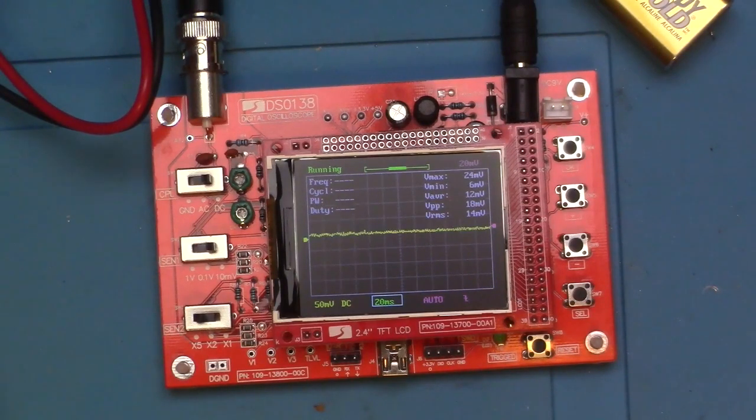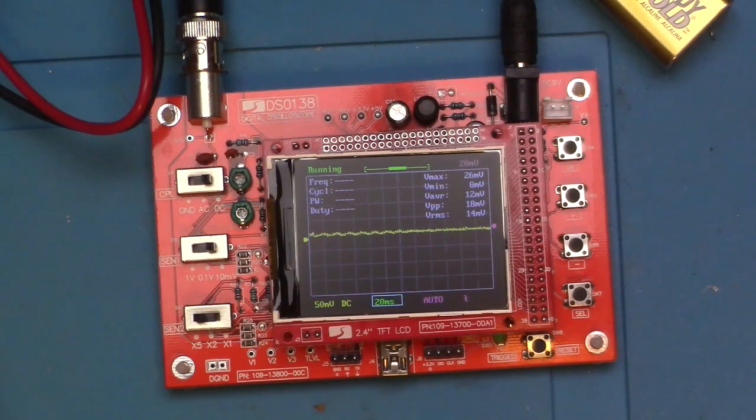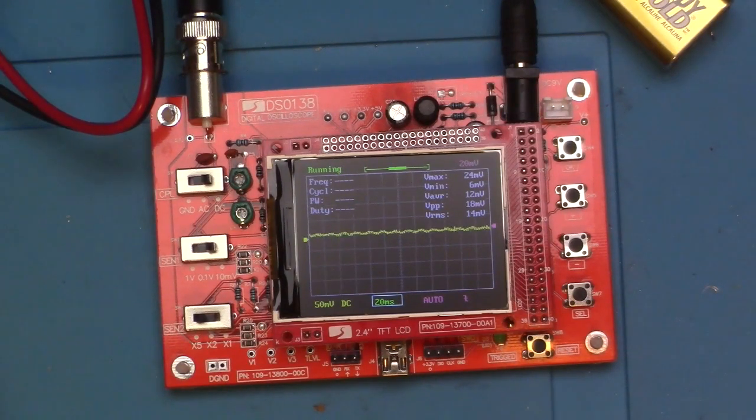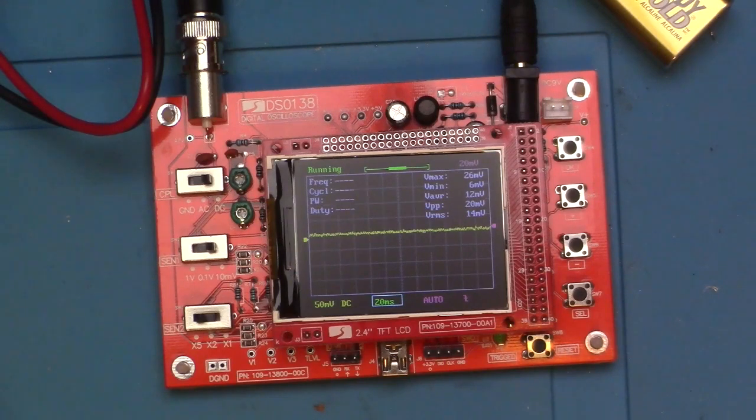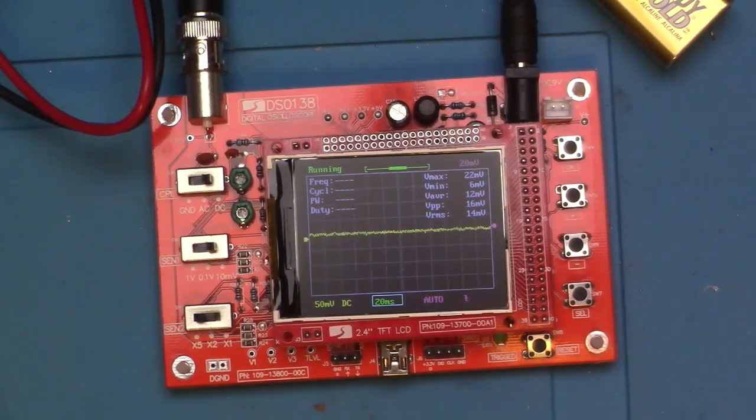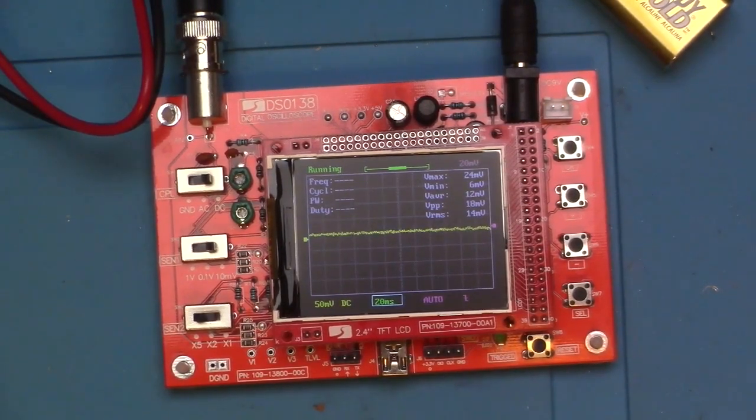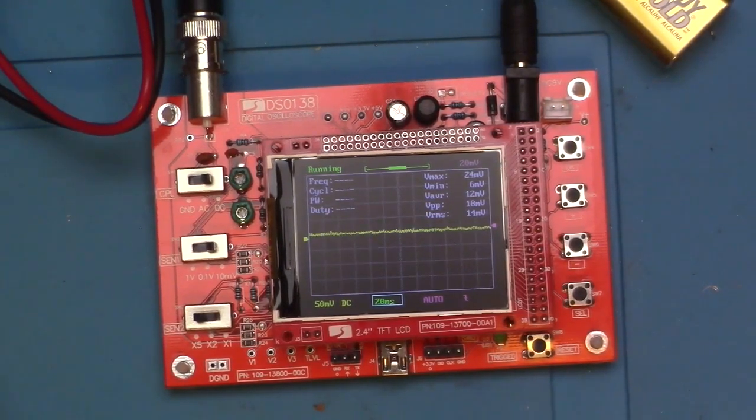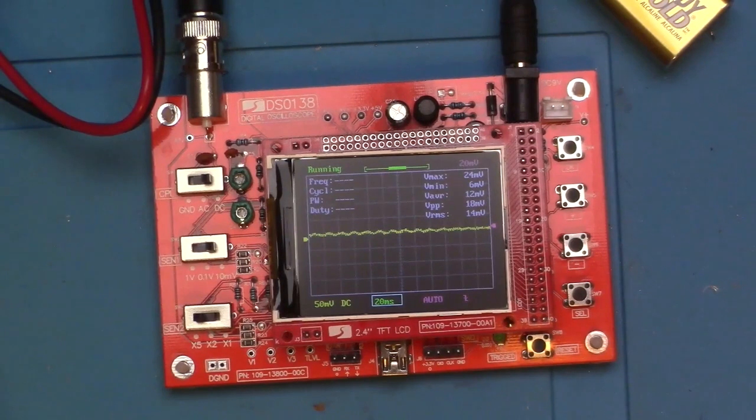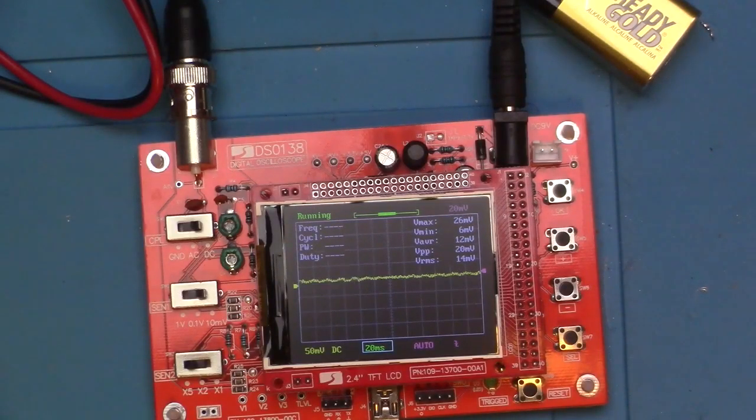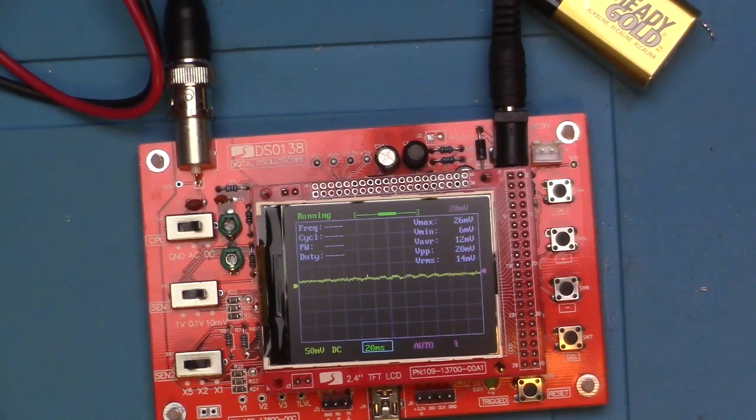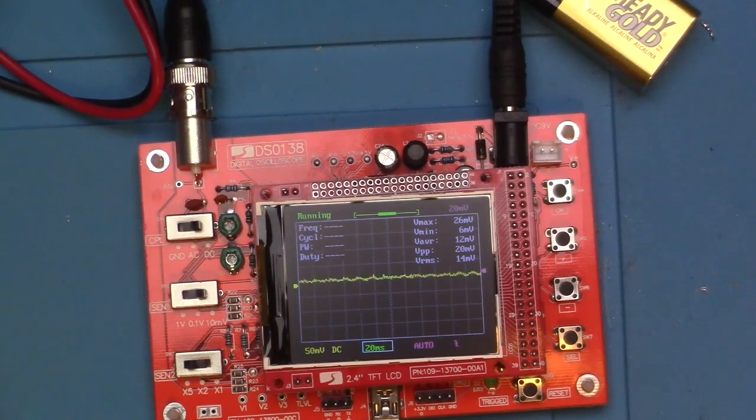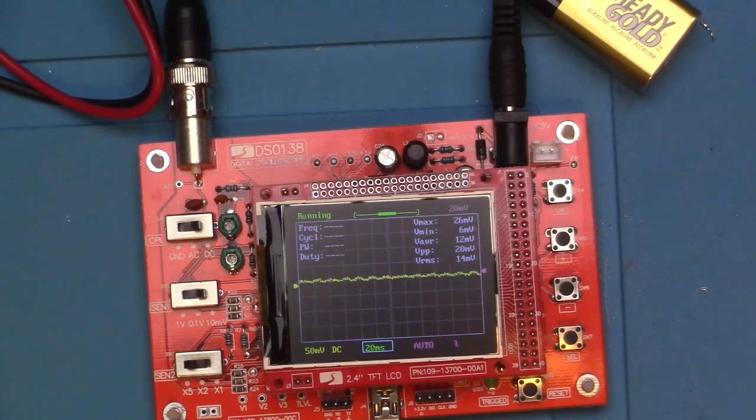When we buy another one of these - because there will be another one in my future - we'll just buy it from a reputable source and maybe a better model this time. So there you have it. I don't know, what do you think? What would you guys do? Leave me some comments below. We'll be using this scope in future projects. I'm not planning on sending it back as I'm not going to fight that fight with the seller, but I will buy another one in the future from the correct source. Thanks for watching.